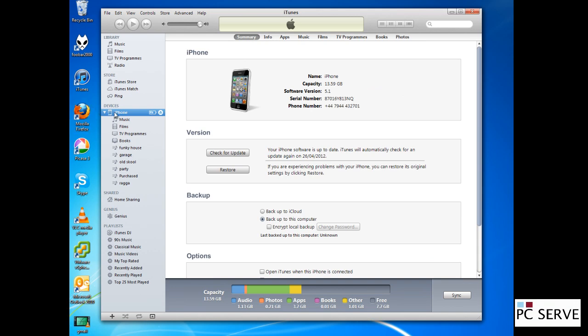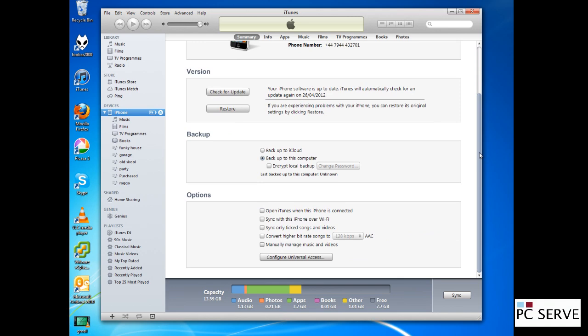We've gone down to the device, the iPhone, and into the summary up here. Then we scroll down to back up to this computer, which it's already set up on, but it hasn't been done at all yet.